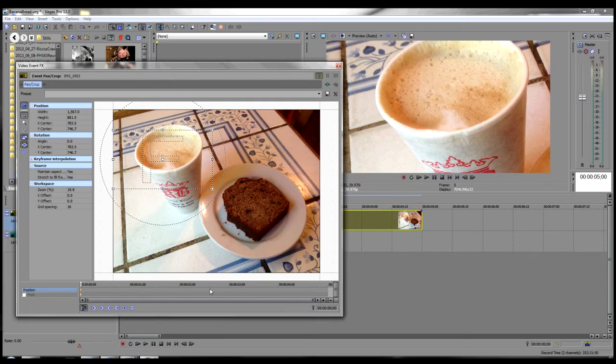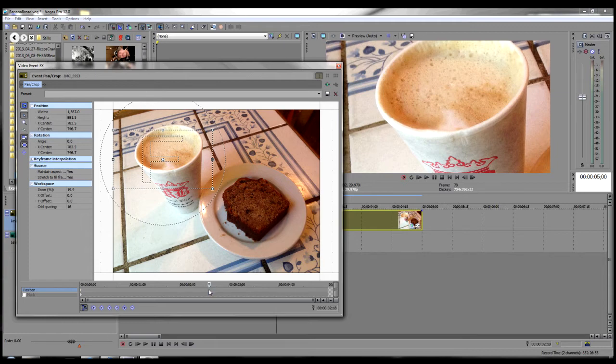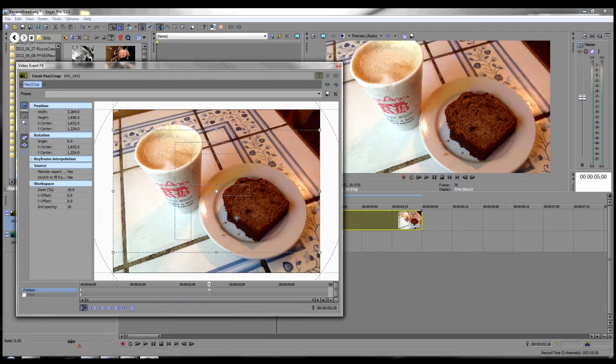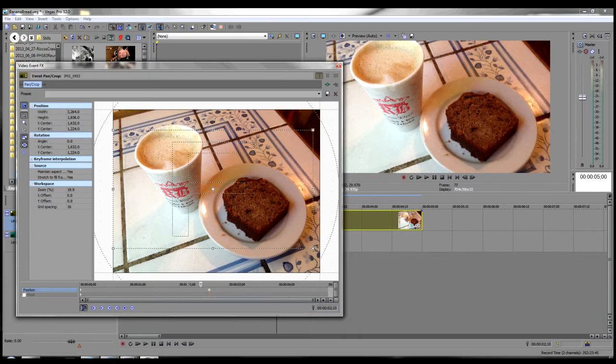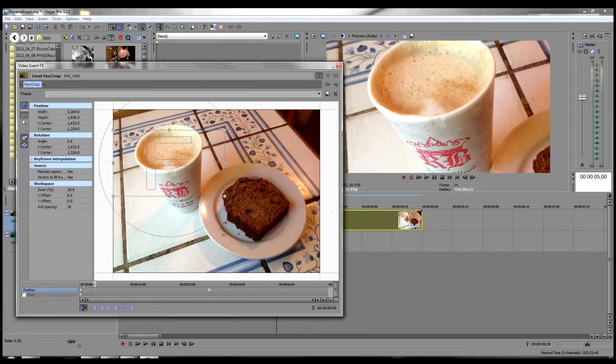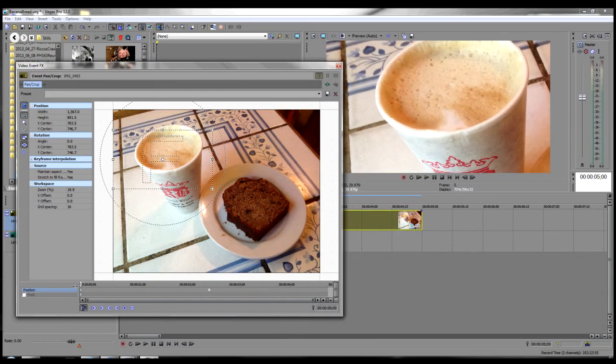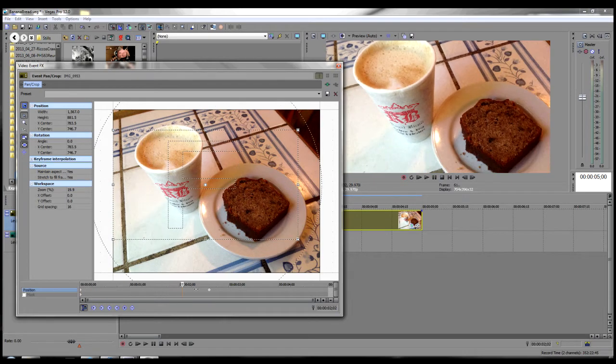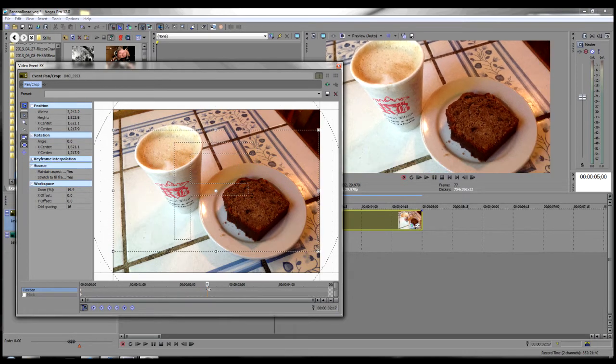I'm going to click about midway down in the track. I'm going to go up and right click on restore and match output aspect. So now let's see what that does for us. We'll start zoomed in on the coffee cup and we'll come right back out to there.